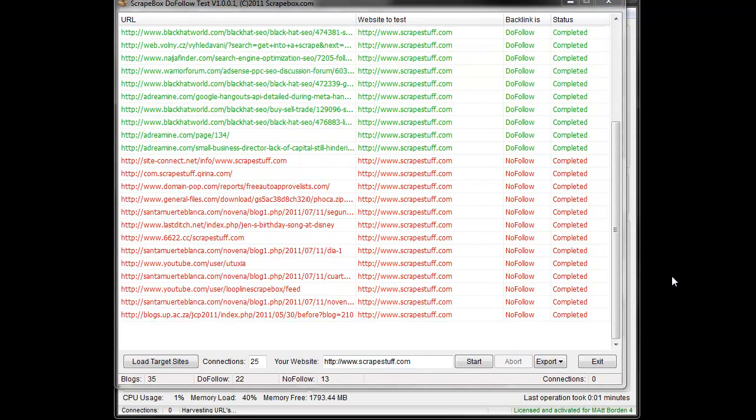And that is how the do follow test add-on works.